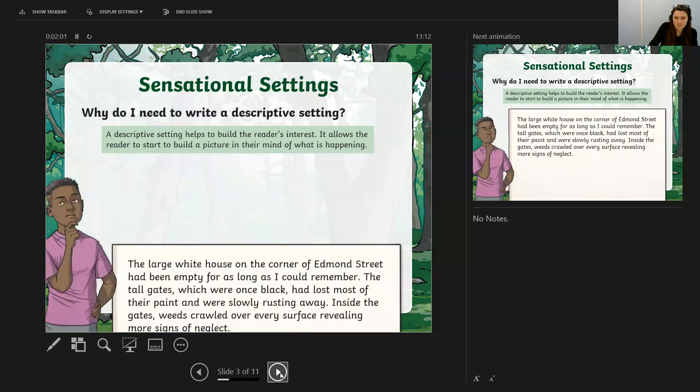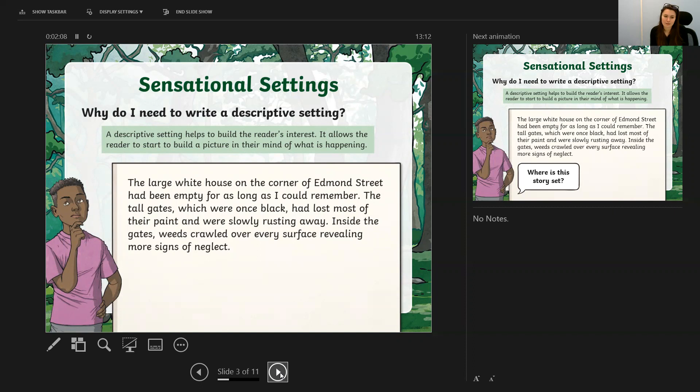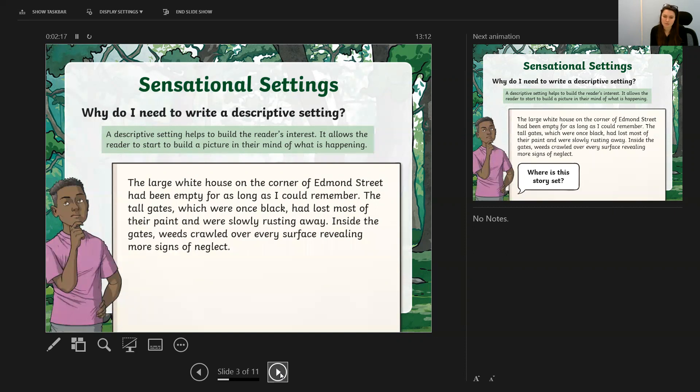Here's an example. The large white house on the corner of Edmund Street had been empty for as long as I could remember. The tall gates, which were once black, had lost most of their paint and were slowly rusting away.